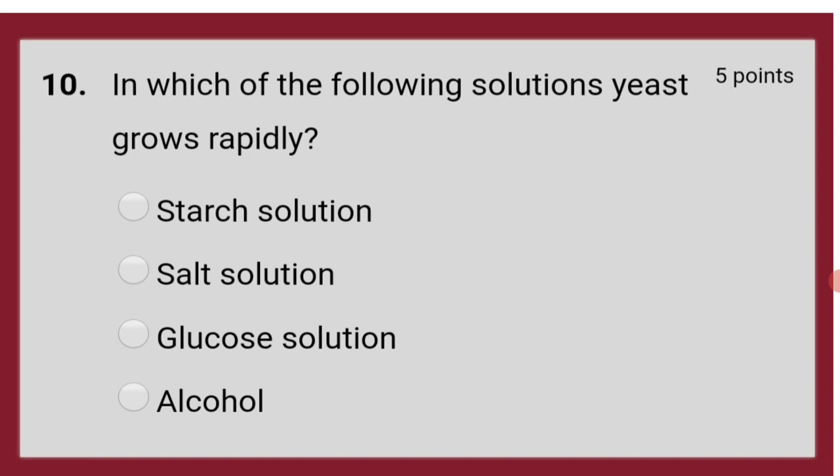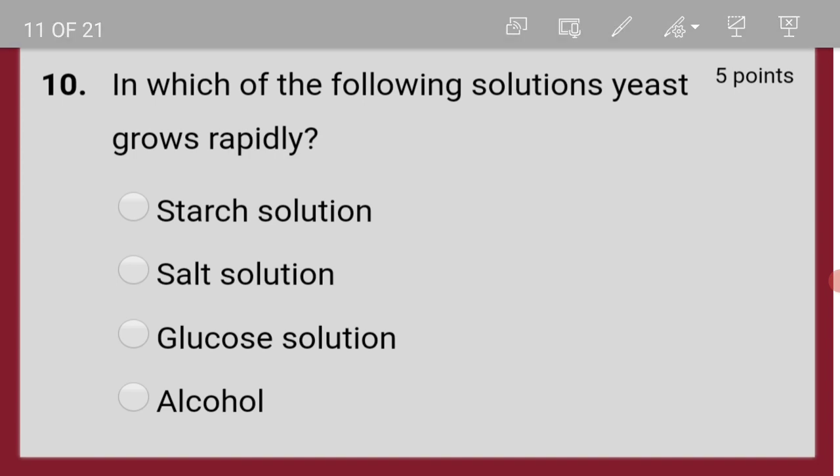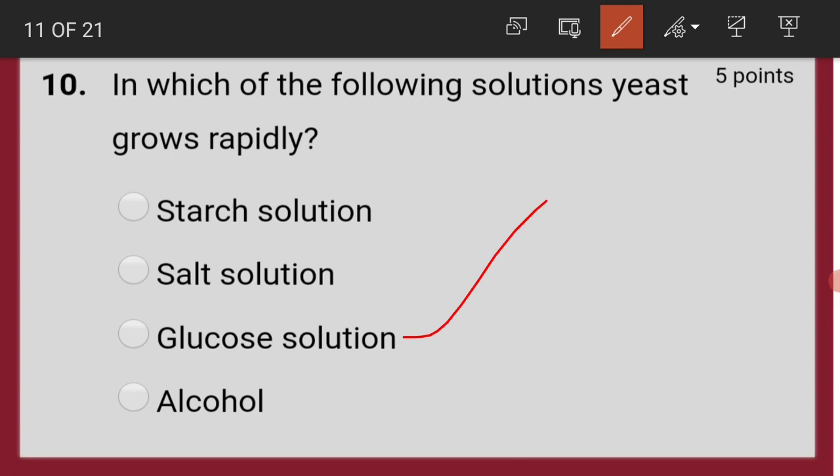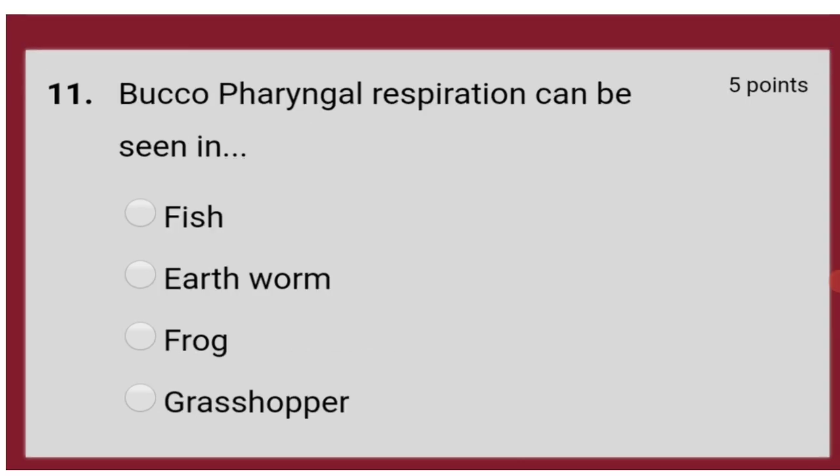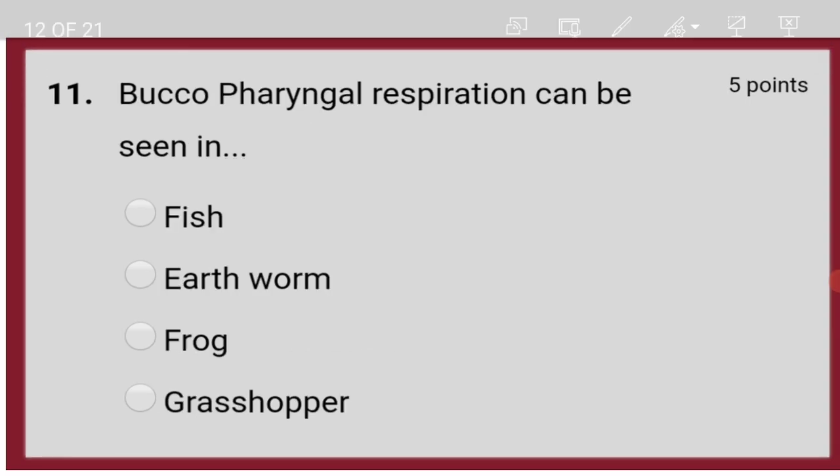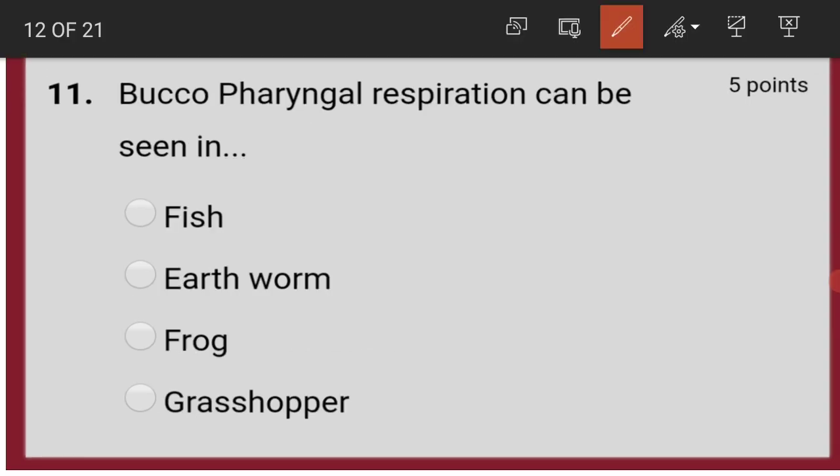In which of the following solutions does yeast grow rapidly? Glucose solution. Buccopharyngeal respiration can be seen in frog.